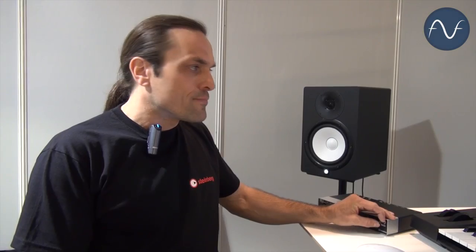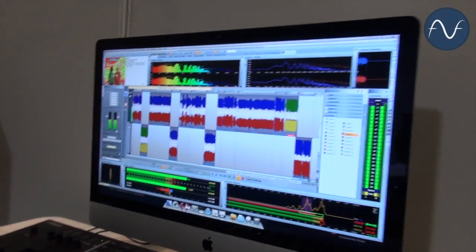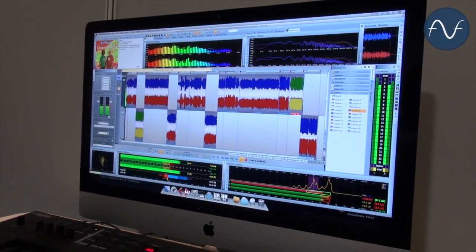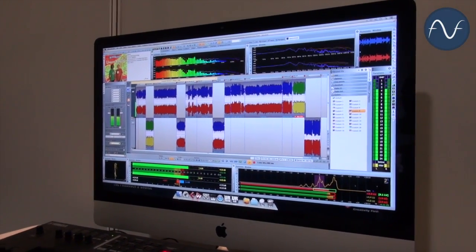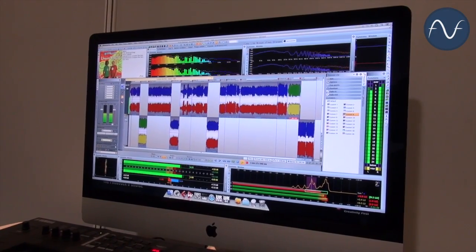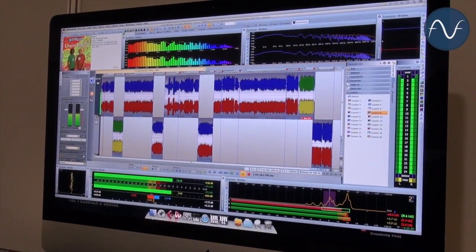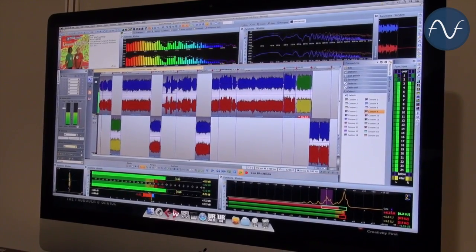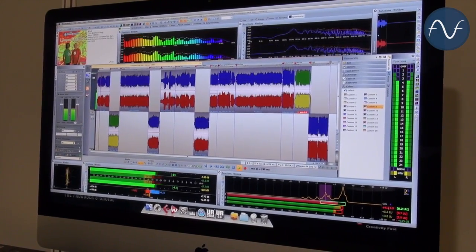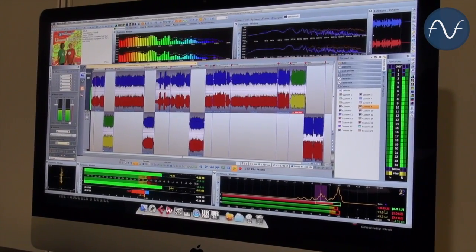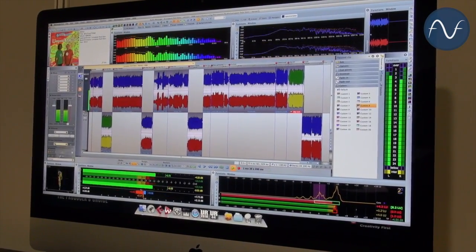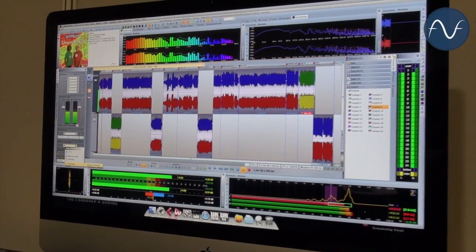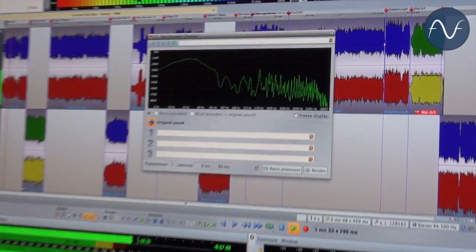The first one is the so-called encoder checker. The encoder checker can be loaded into the new post-processing slot. In our master section you know already the effect slot, you have the master level, the dithering. What's new now is another slot, post-processing. And there it's possible to load the brand new encoder checker. And it looks like this.